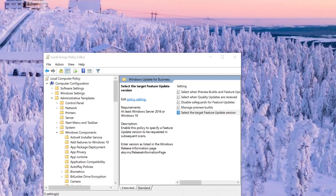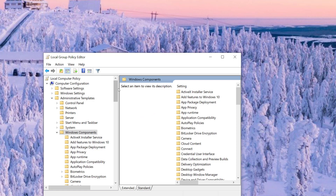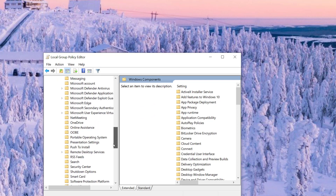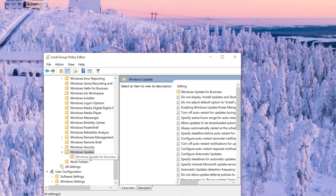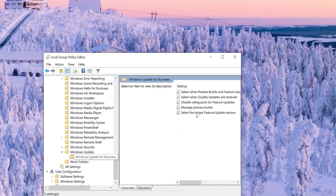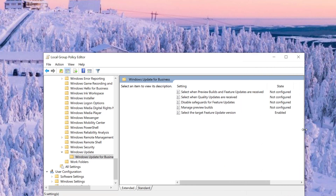In 2004, you come down here into the local group policy. You go into Computer Configuration, Administrative Templates, Windows Components. You come all the way down to the bottom for the Windows Update section, and specifically you're looking for Windows Update for Business. You click on that Windows Update for Business section, and you're looking for where it says Select the Target Feature Update Version.